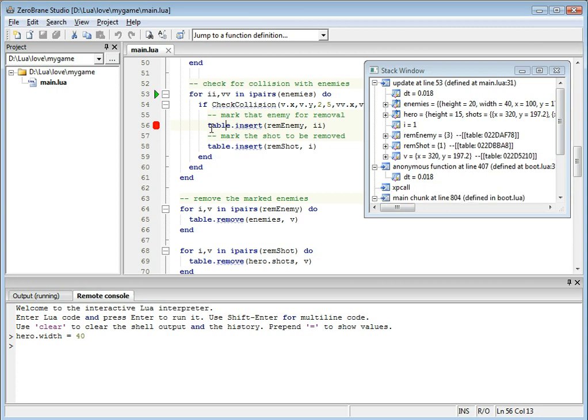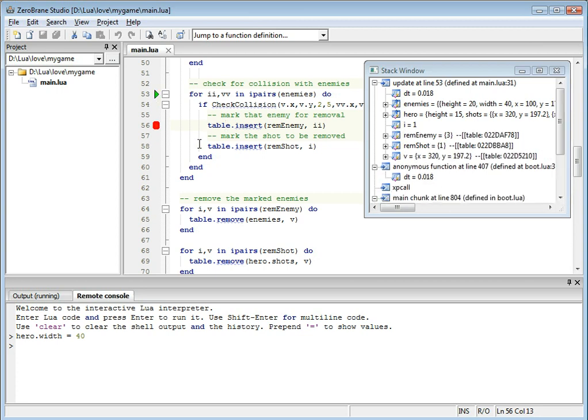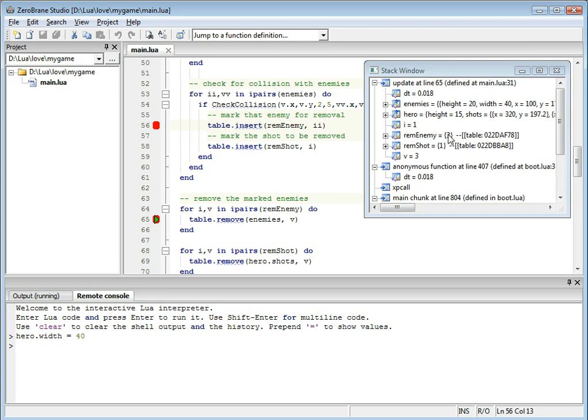I can continue to execute it step by step. I can set another breakpoint and continue to that breakpoint. And as you can see, we've registered shot number one that is in collision with enemy number three.